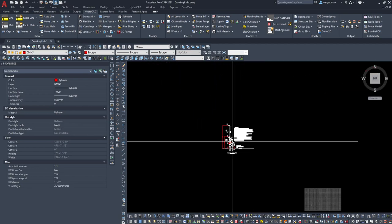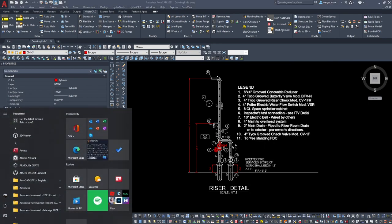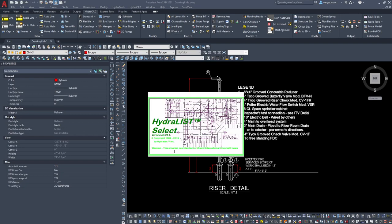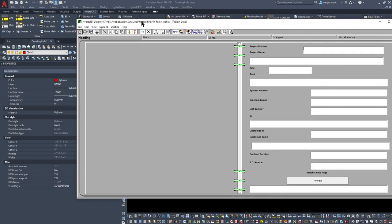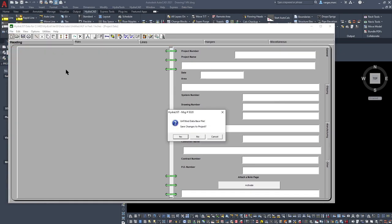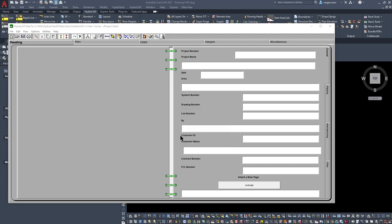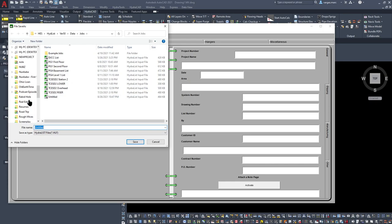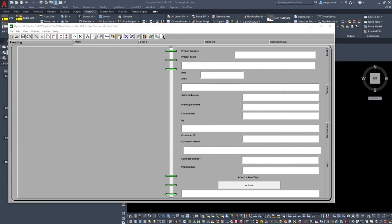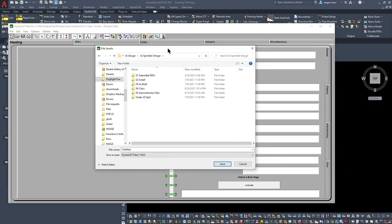We'll need our basic components. I'm going to open our HydraList file. There is a command in HydroCAD to open your HydraList file from within the drawing, but I found it's a little more stable when you open it and then save as the drawing. You want to save it in the same file folder that you have your DWG file in. I'm navigating off screen so you don't see all my other stuff, but you find your job folder and save it there.